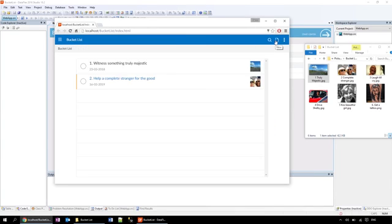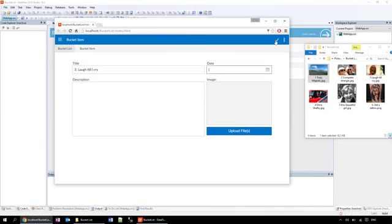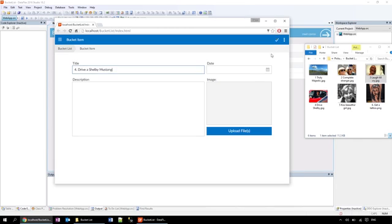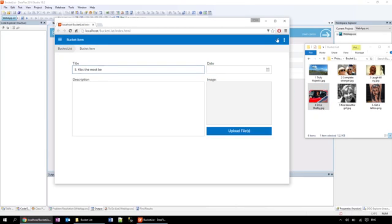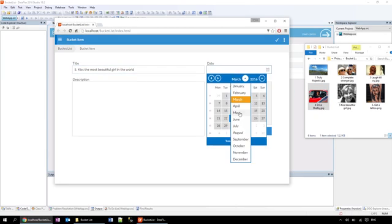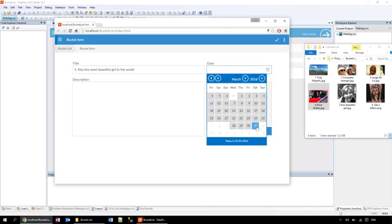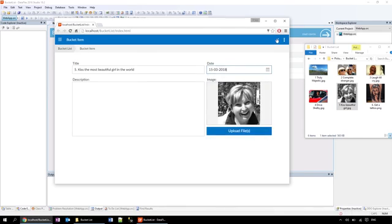As you can see, it works. I can create a bucket list item, add a specific date, an image and a description.